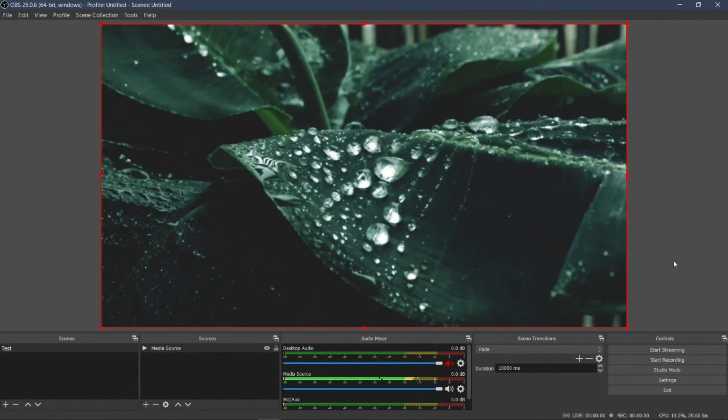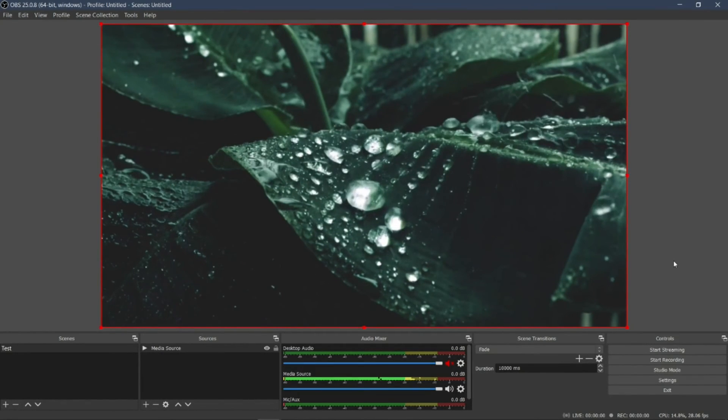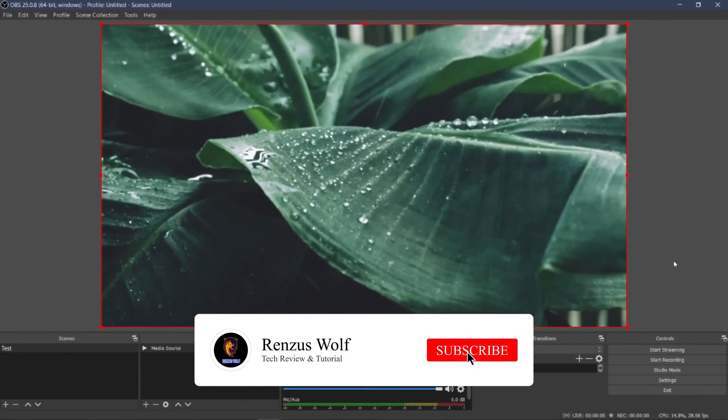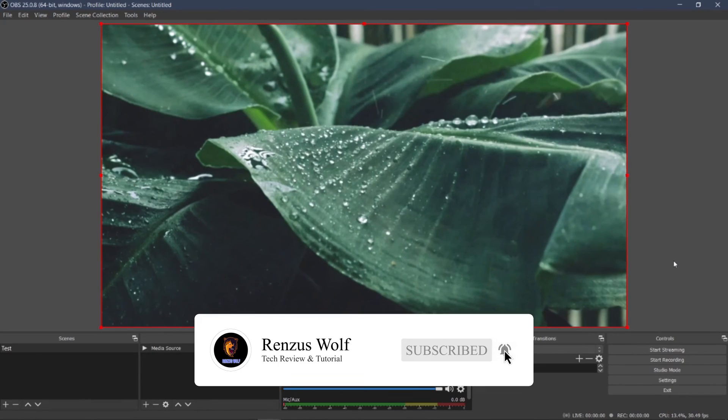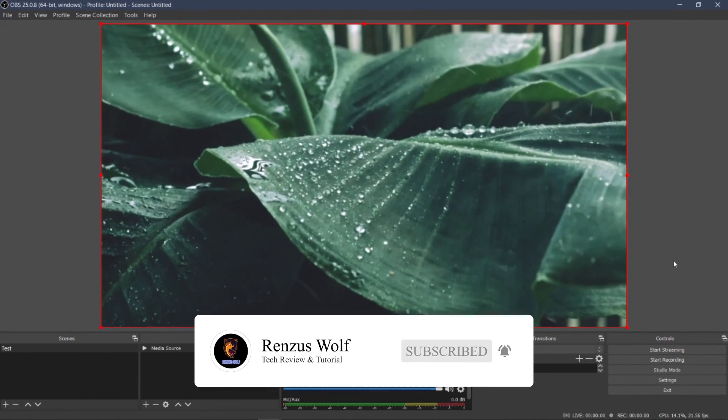So this is the end of the tutorial. Don't forget to like and subscribe to my channel and share this video. Thank you. Stay tuned for the next video.